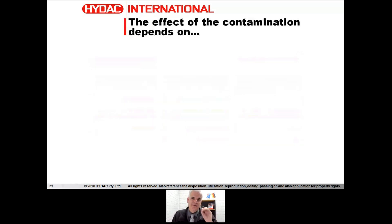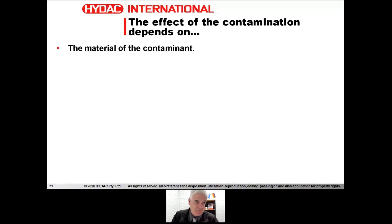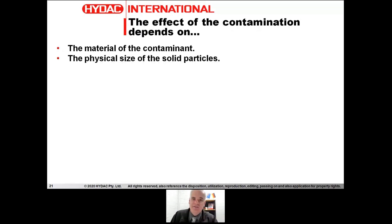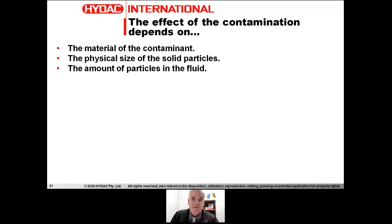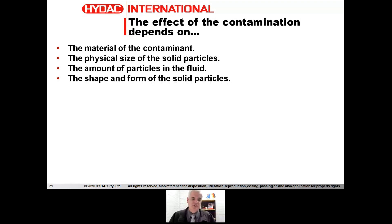Not every contaminant is going to be as damaging as another one. The material of the contaminant is very important. Other things that make a difference are the physical size of those solid particles — the larger they are, the more damage they can do, but larger particles sometimes don't get caught between running clearances, so medium-sized particles can be very damaging as well. The amount of particles in the fluid also matters clearly — the more you have, the more damaging it's going to be. The shape and form of solid particles makes a difference too.